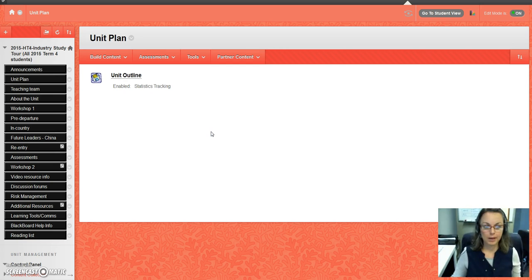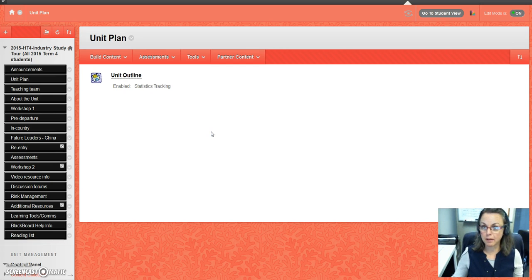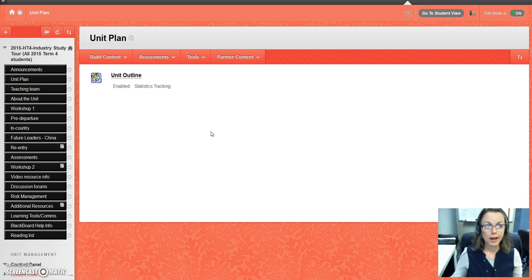If you find there are any problems with the unit outline and it's not making sense, please contact me through email and I will rectify that for you.